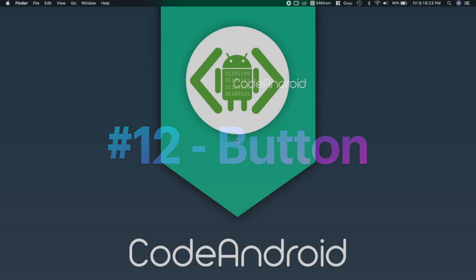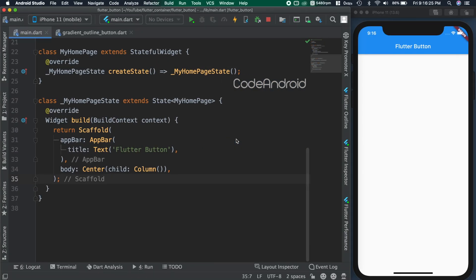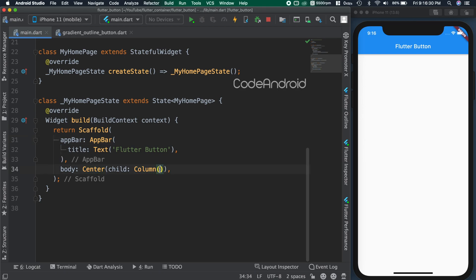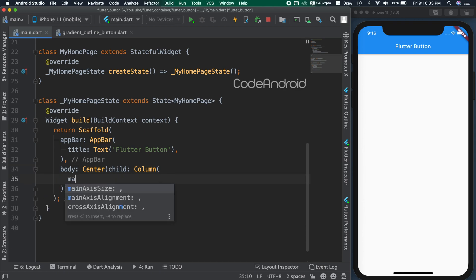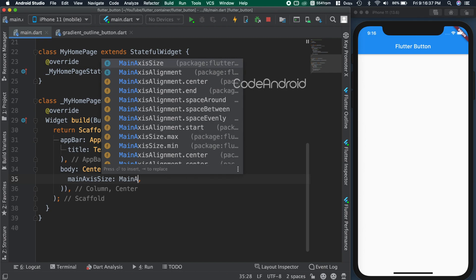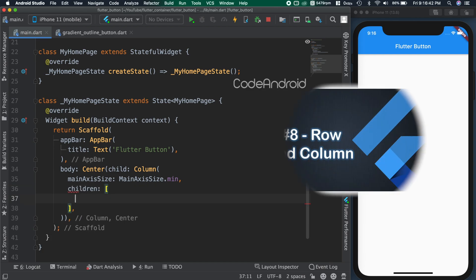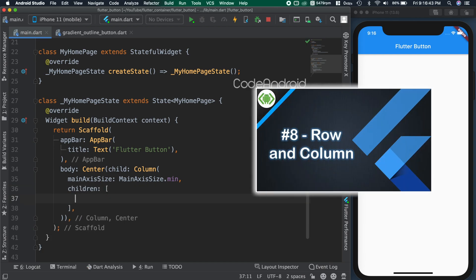To demonstrate this, I already created an empty Flutter project. In this, I added center as the body for the scaffold and added column as its child. I want the column to wrap its children height, so setting main axis size as main axis dot min. To know more about row and column, please watch this video.